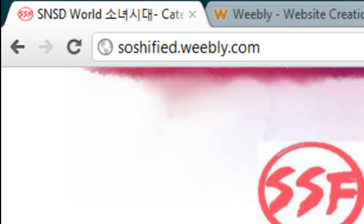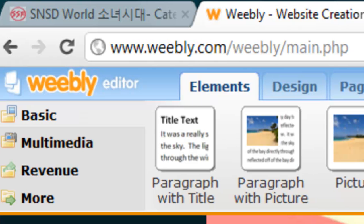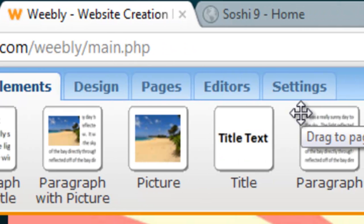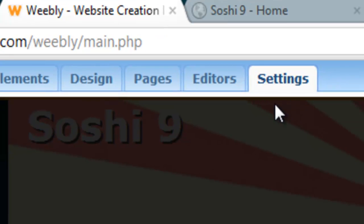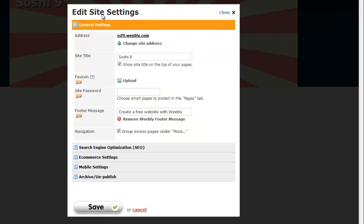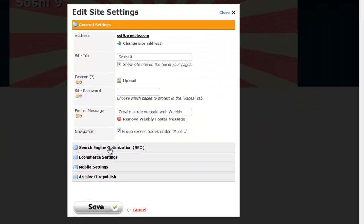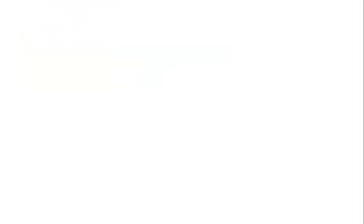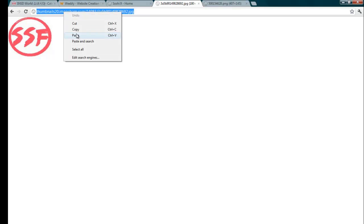So let's get started. The first thing you have to do is go to your settings and click on Search Engine Optimization, and here I have the image and the link of my image.